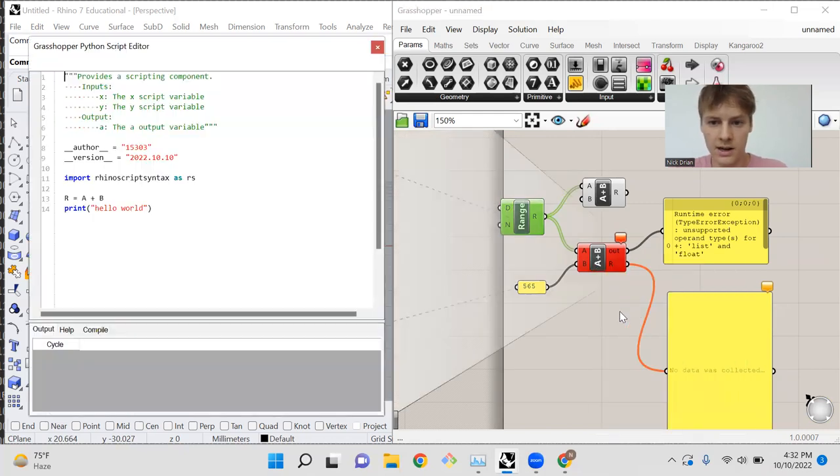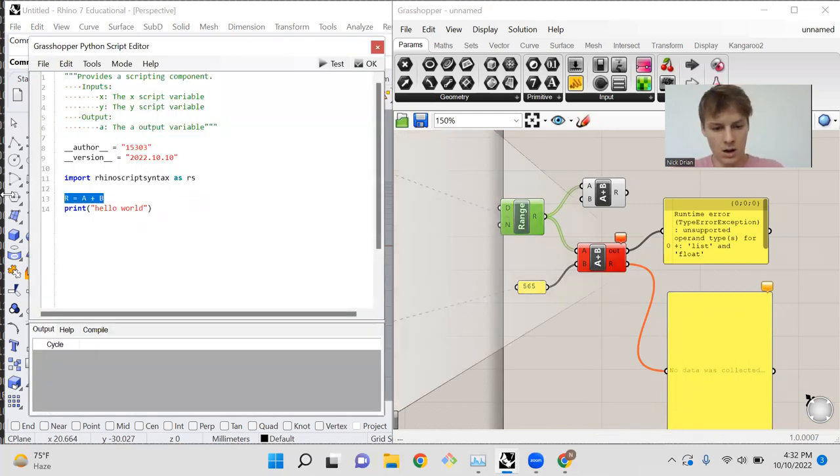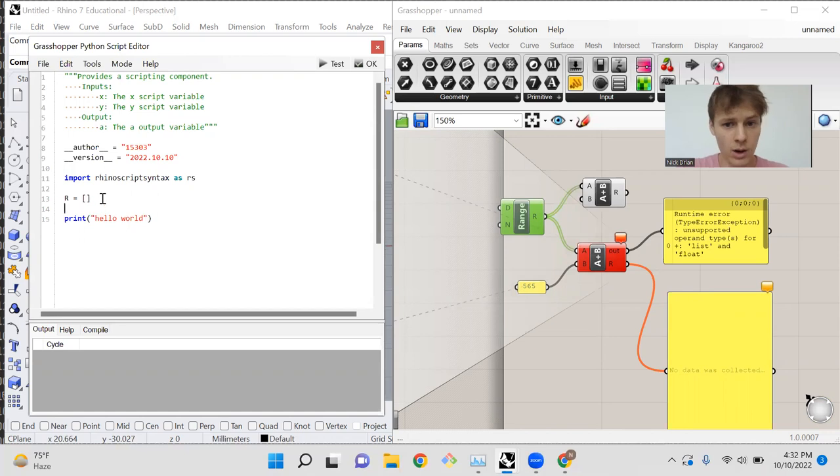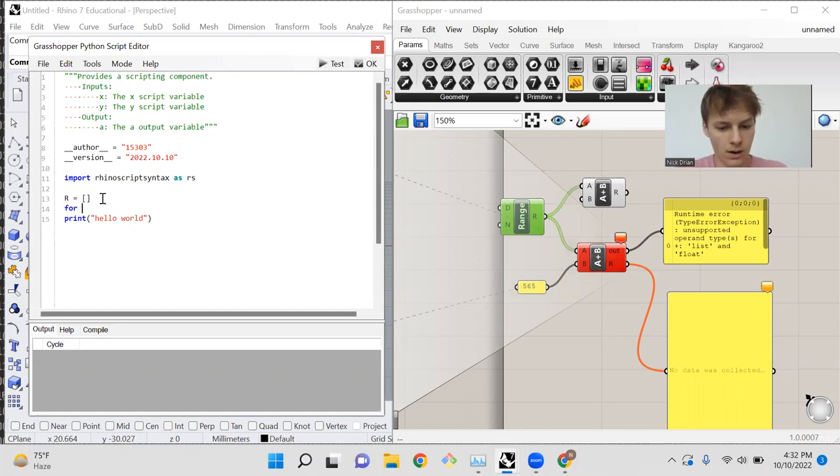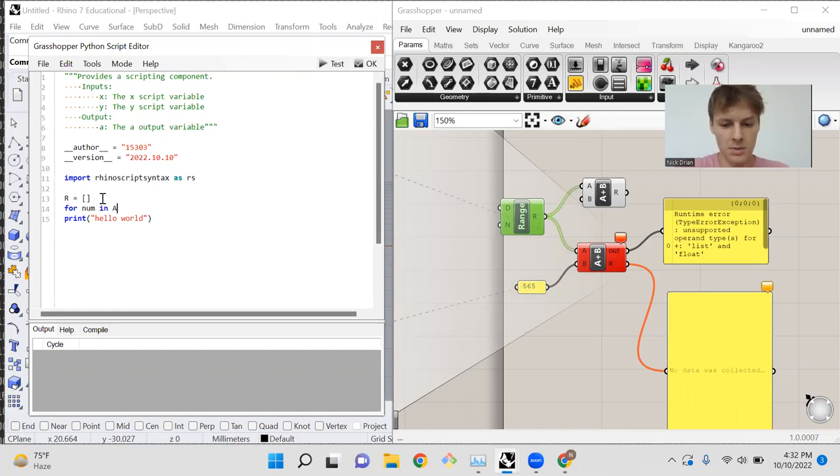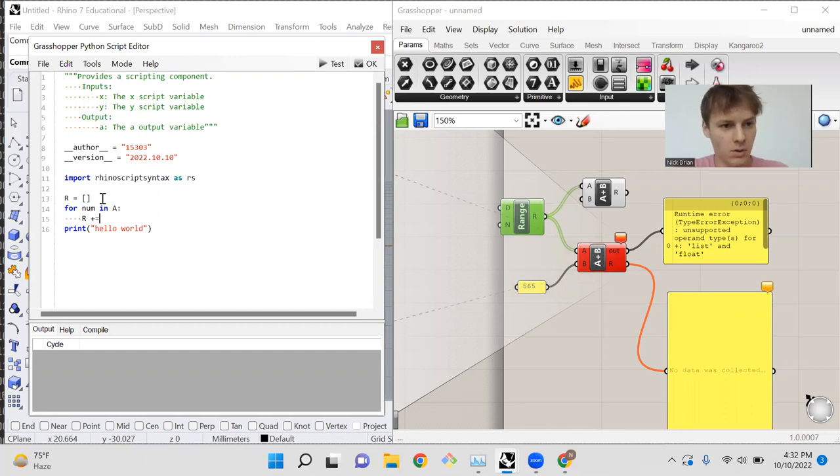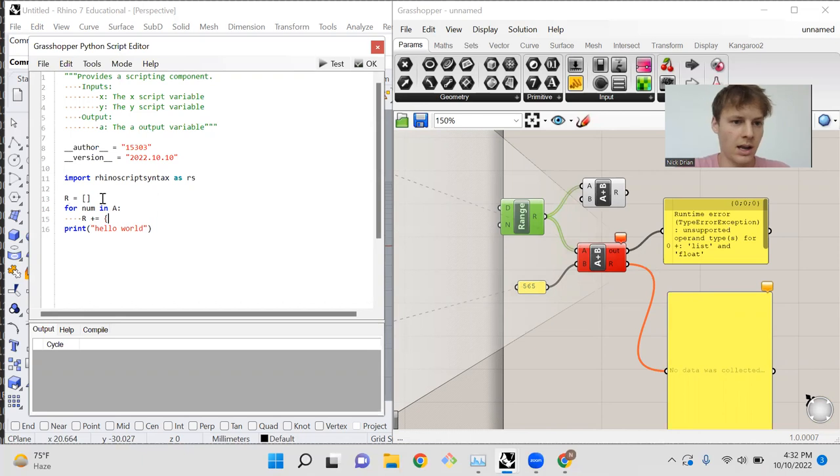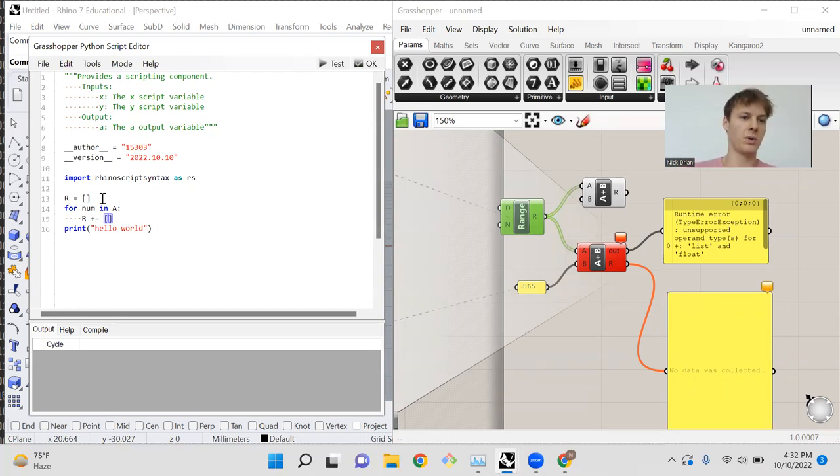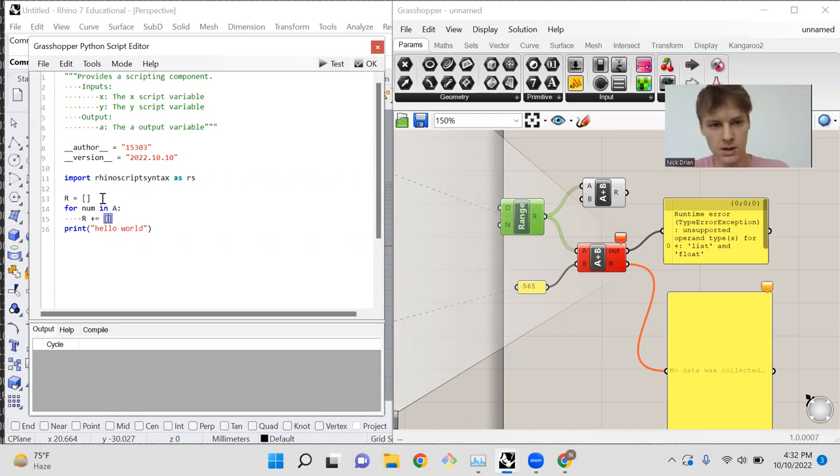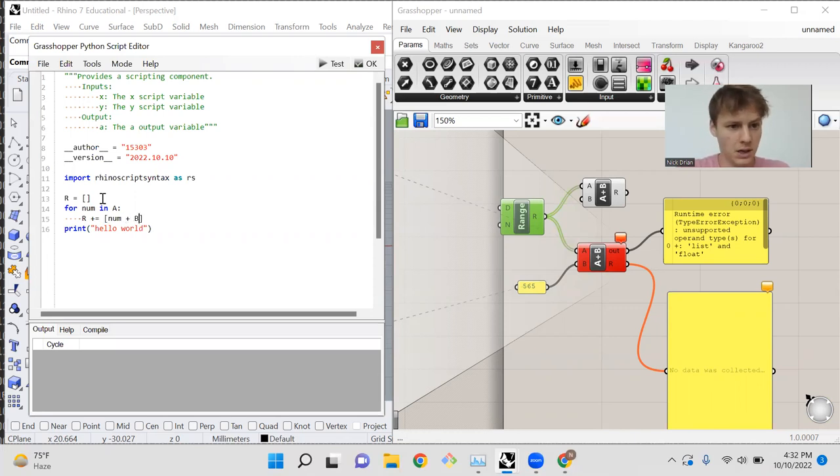It needs to operate on the list as a whole, and there is no way to add a list to an individual number. So instead, we can open our editor, and we can say r equals, and then we'll make an empty list, and then we can iterate through every value in a. So we'll say for num in a, because a is a list, and then we can say r plus equals to add to r. You can only add a list to a list to concatenate them, so we have to put our result into a list to add it to the final result, and we'll just add num plus b.